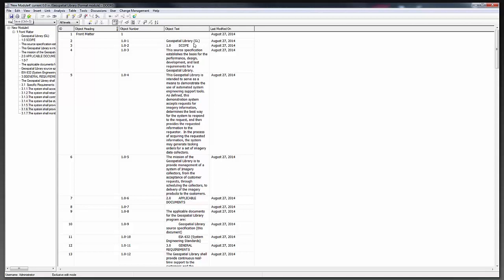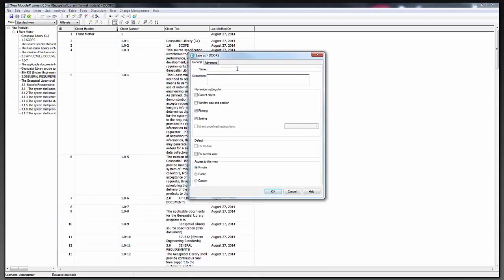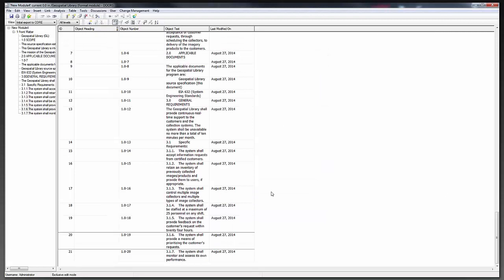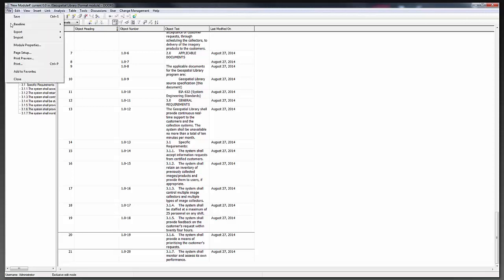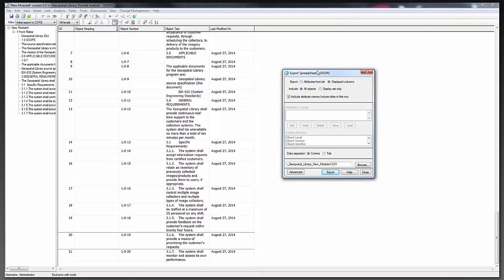Now that I've set this up, I'm going to save this view in case I need to use it at a different time. I'll click View, Save As, and name it 'initial export to core' so we know this is the first-time-push view. Click OK and DOORS will commit that. Now we've adjusted the view, and we're going to export the information from DOORS into a CSV file. I'll click File, Export, then Spreadsheet.